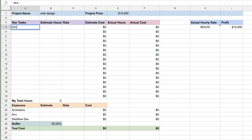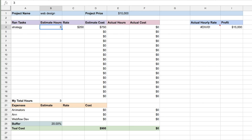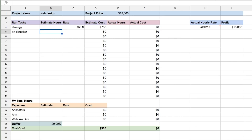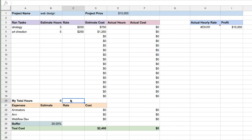Now I start thinking about everything I have to do. Let's say I have to do strategy with them — I'll keep this really short — and I think that's going to take me three hours at my rate of $250 per hour. Then I'll have to do art direction, which is going to take me five hours, also at $250 per hour. So I can already see it's going to consume eight hours of my time.